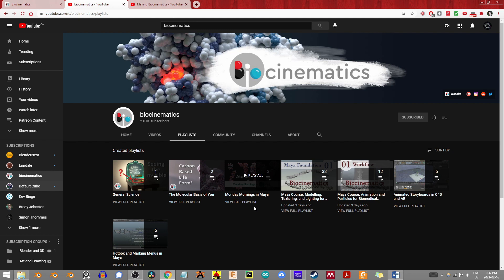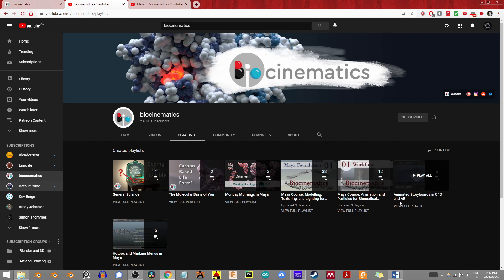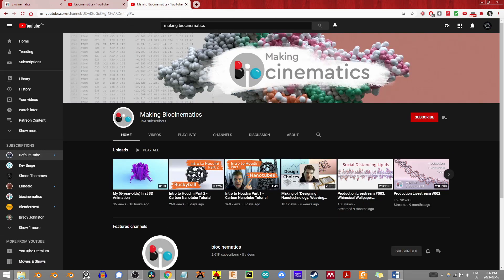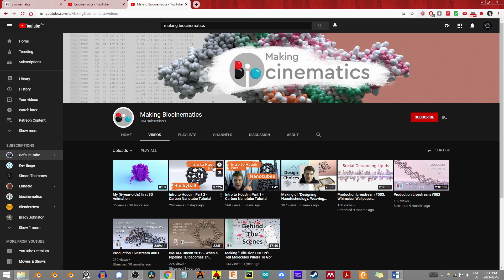Like many professionals, though, there isn't any pigeonholing here. Some quick hunting will also show videos using Cinema 4D and Adobe After Effects. More recently, if we return to the Making Biocinematics channel, you will find a beginner series on how to create carbon-based structures such as nanotubes and buckyballs using Houdini.